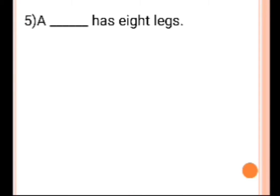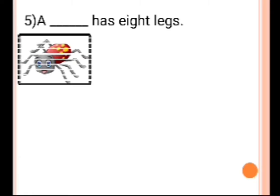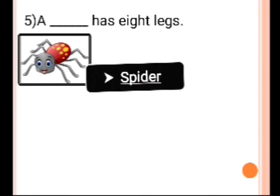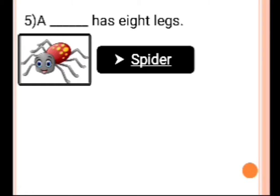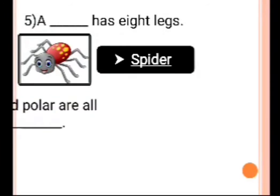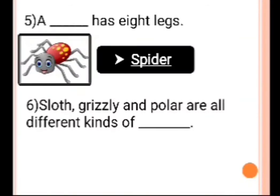Number 5: A dash has 8 legs. Answer is spider. A spider has 8 legs.